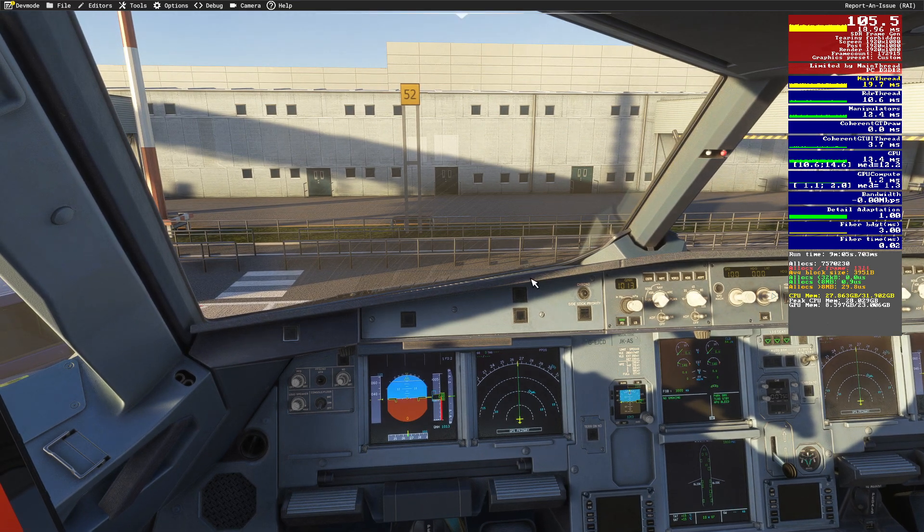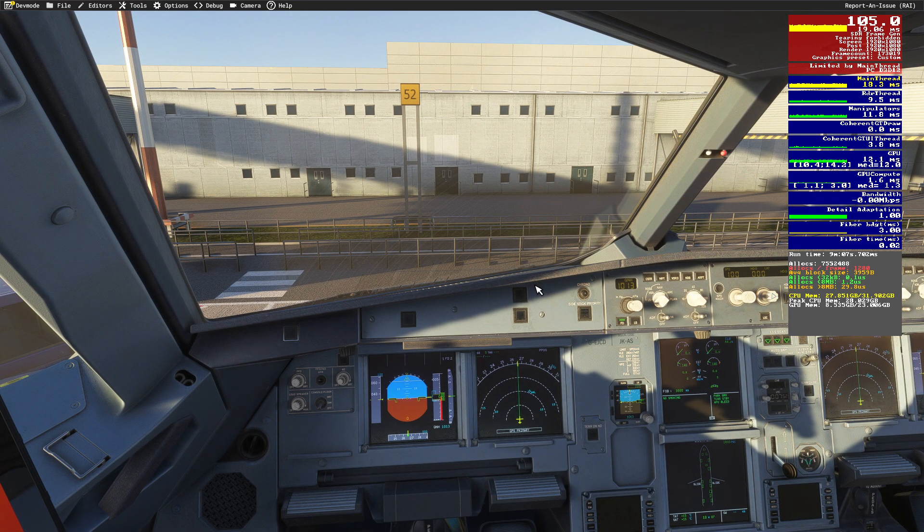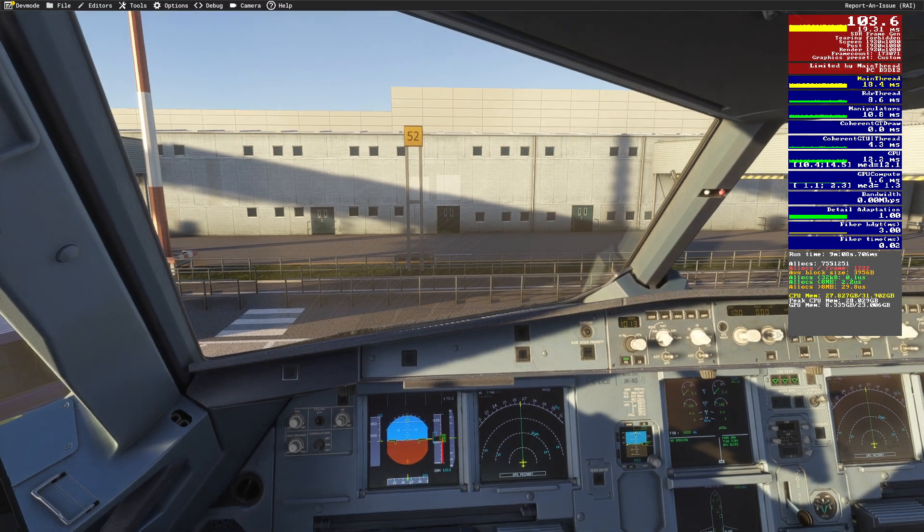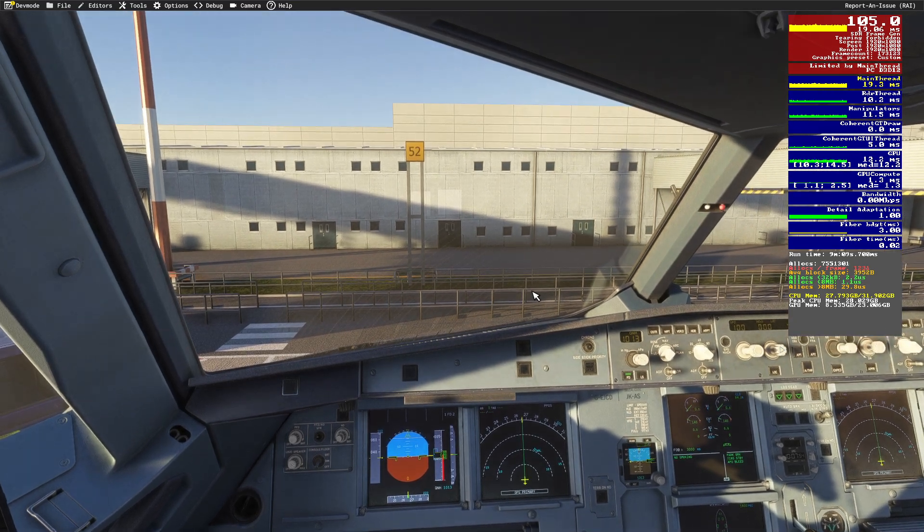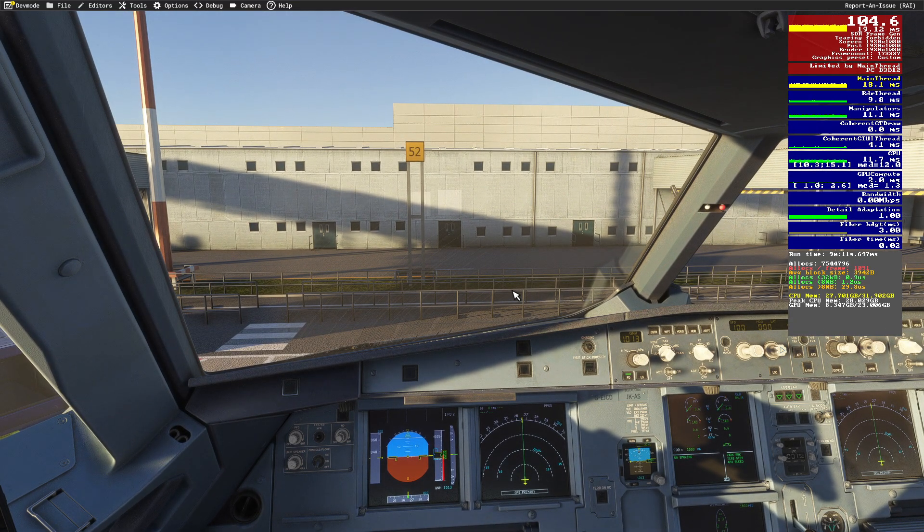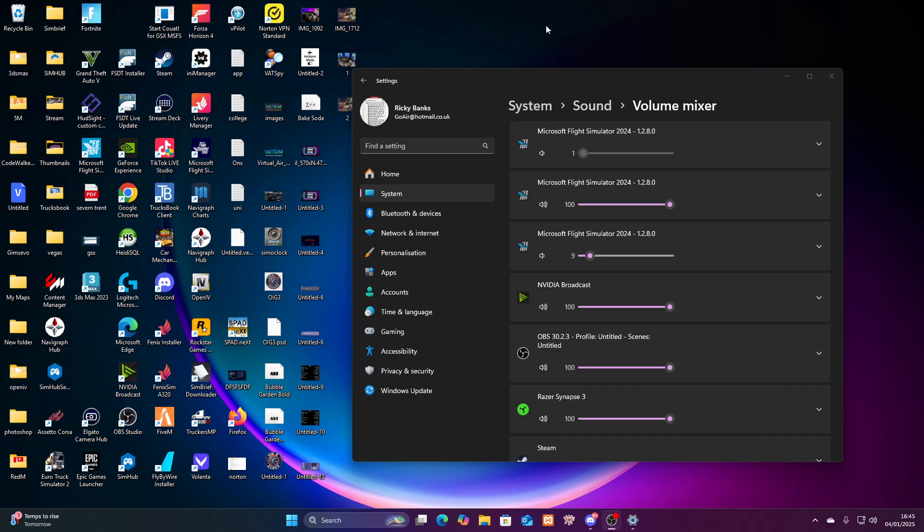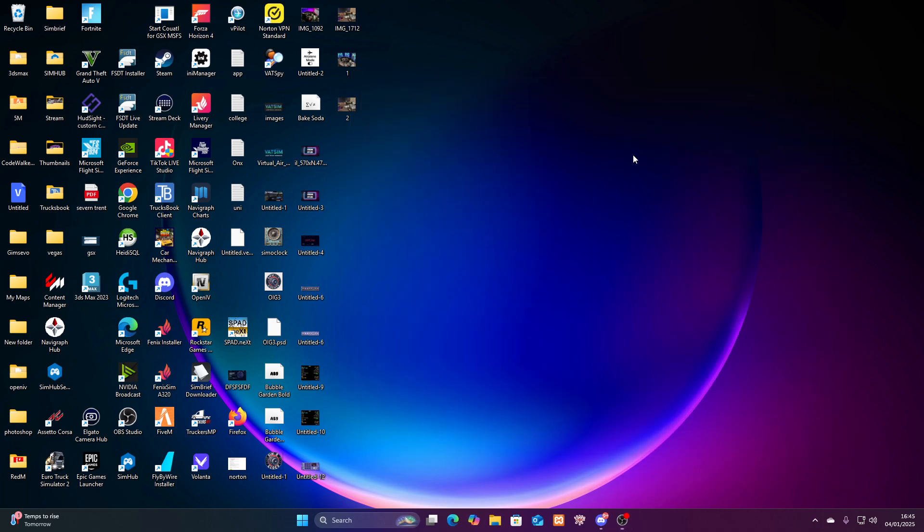So our FPS, our performance has been doubled using the two little plugins. I'll show you how to set these plugins up. So let's just come off this. Right, so what you're going to do...